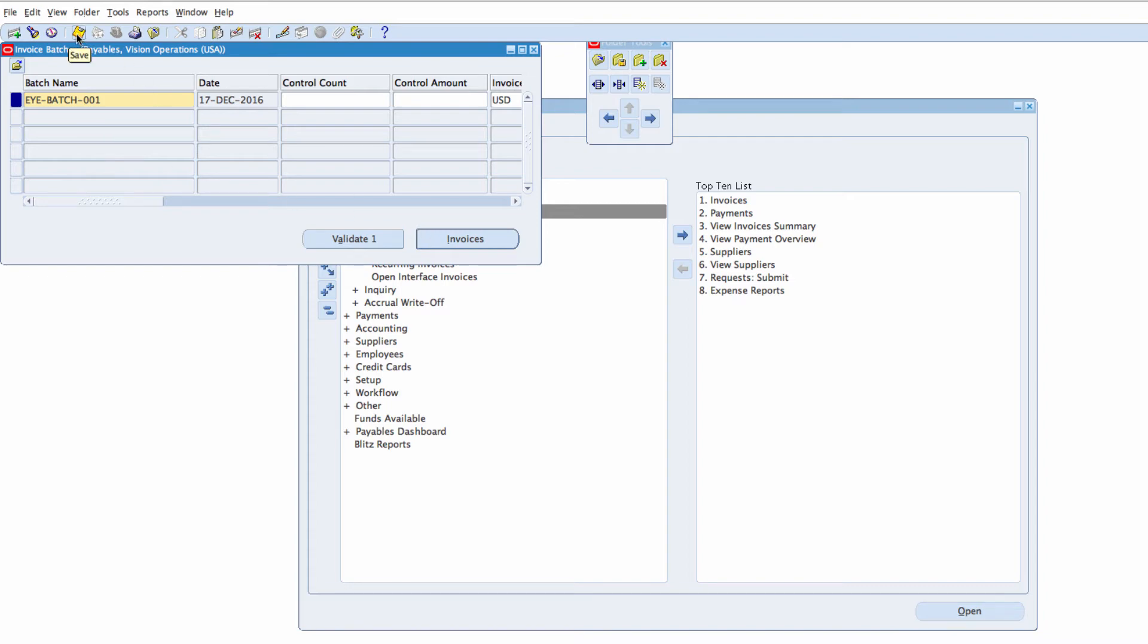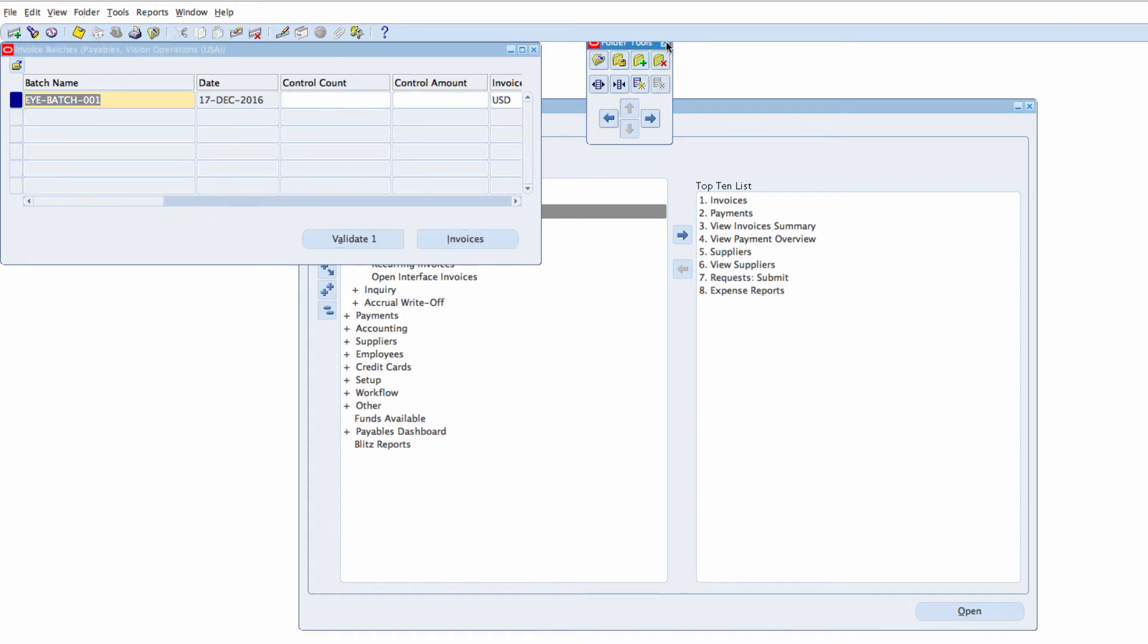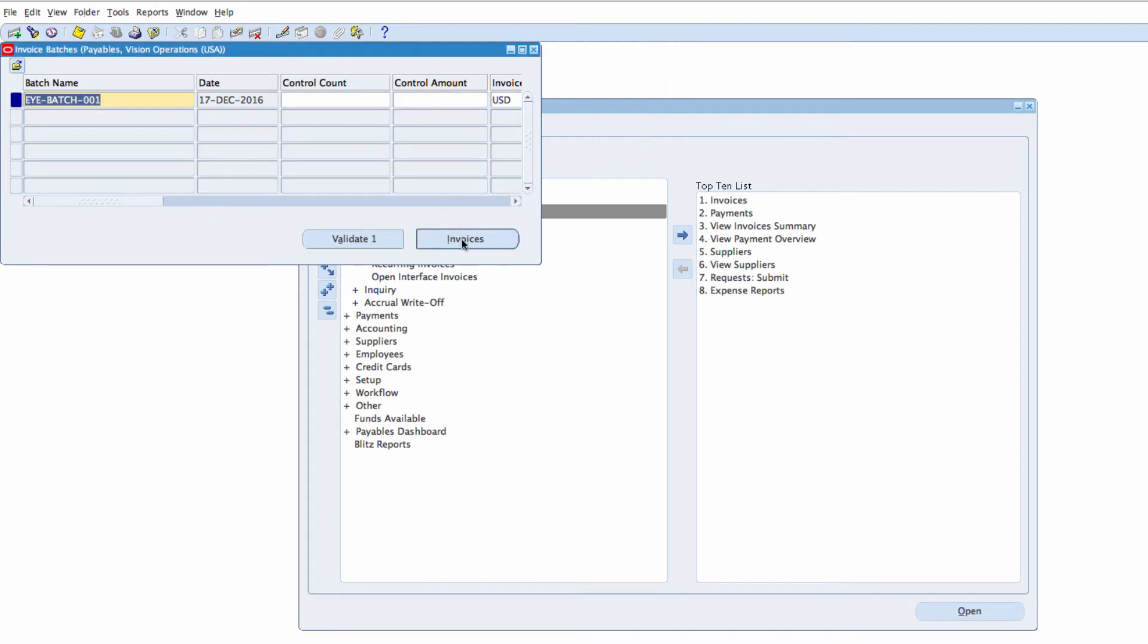So I'm going to save this and then I'm going to enter an Invoice. It's saved, I'm going to enter Invoice. Let me close this folder view, Invoices.